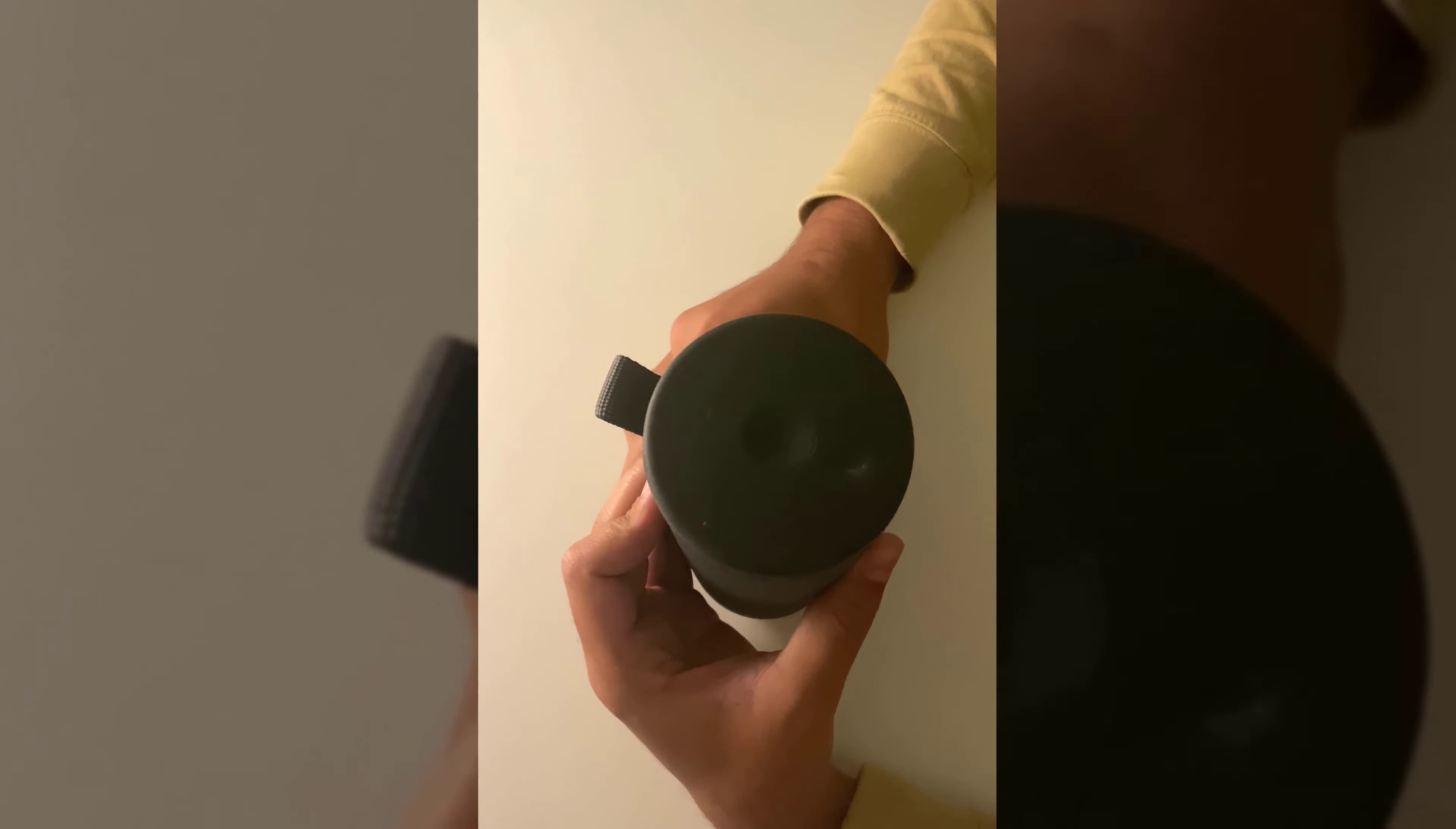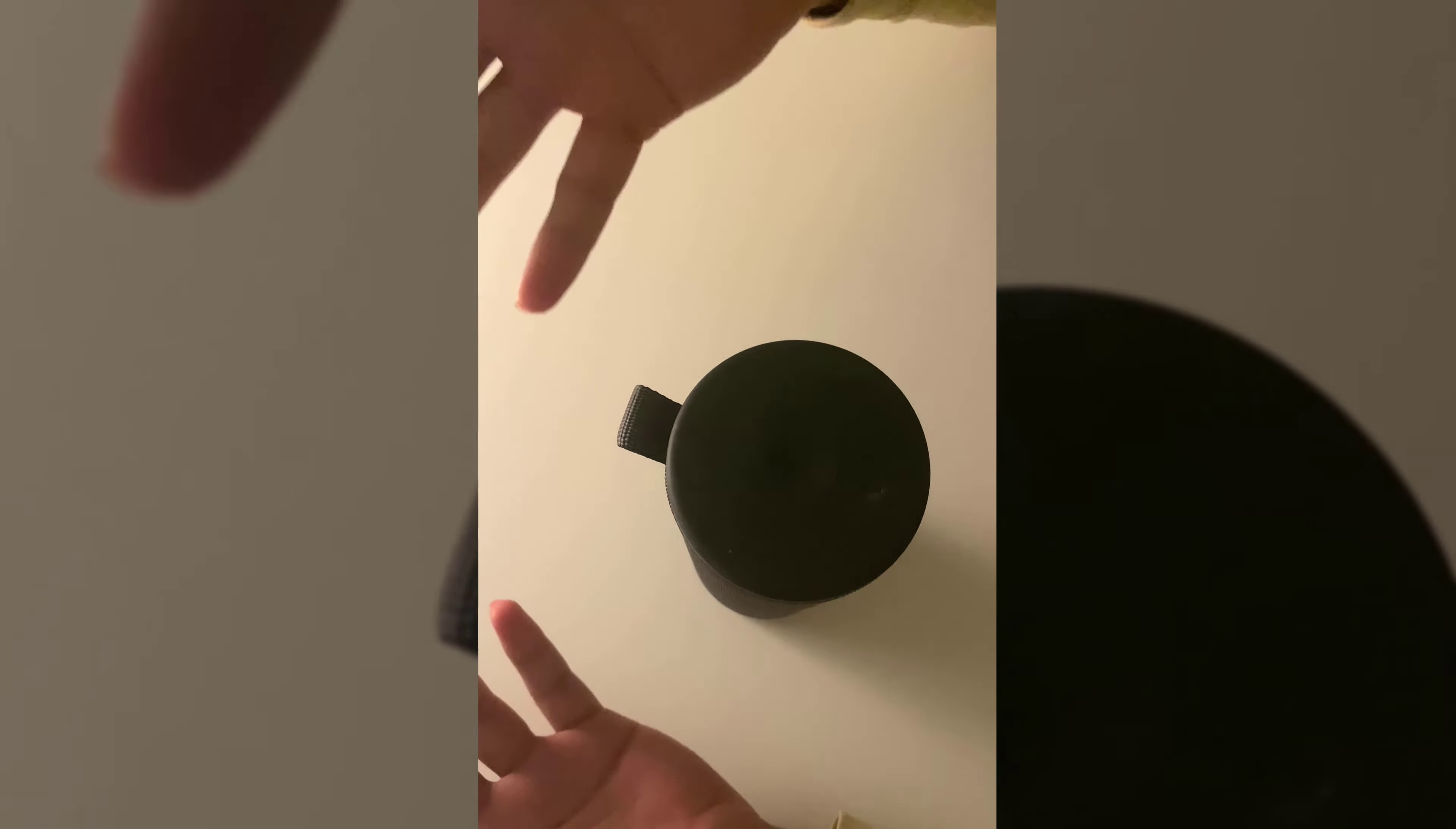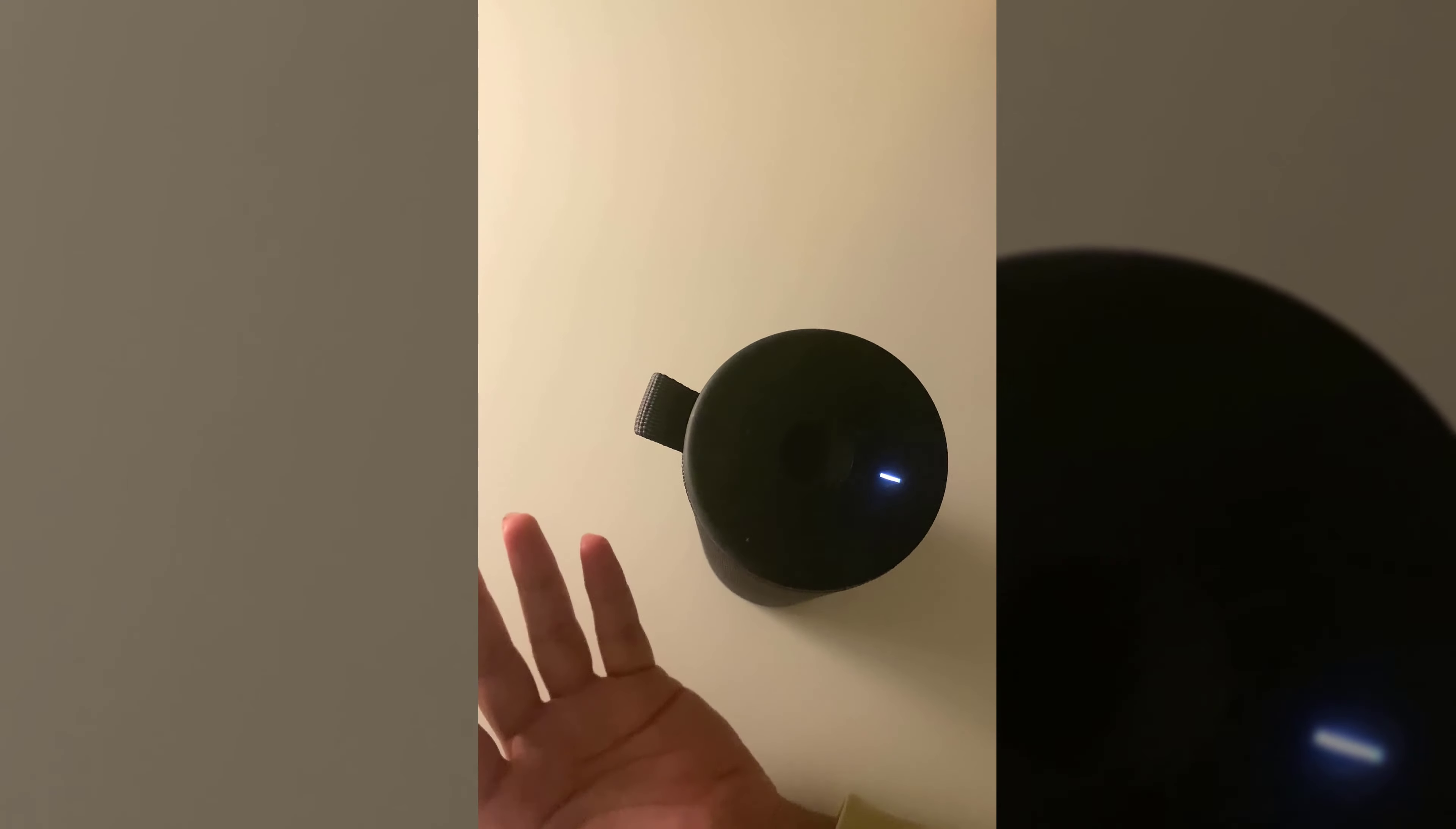You might need to press it for three to four seconds or something like that, and it will automatically turn off the device and also reset it. Once done, you can restart it.